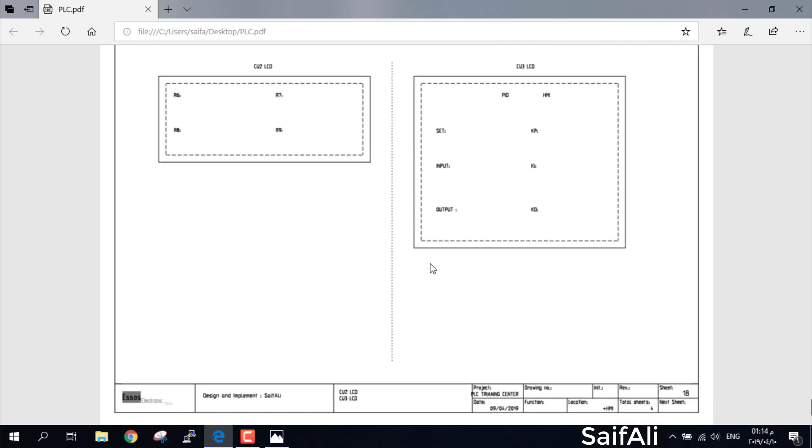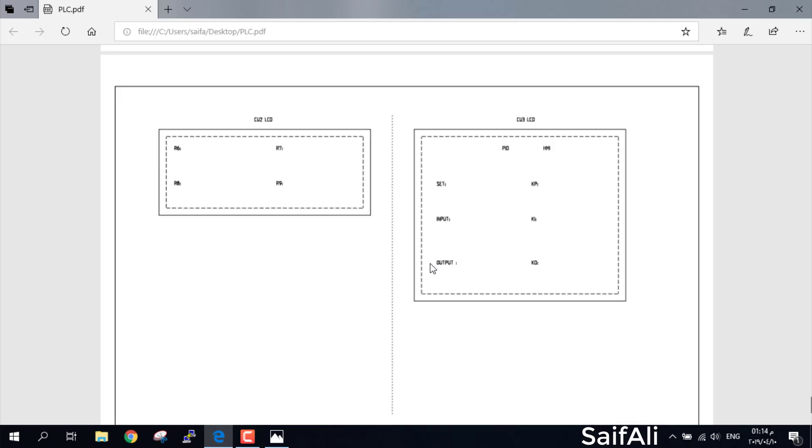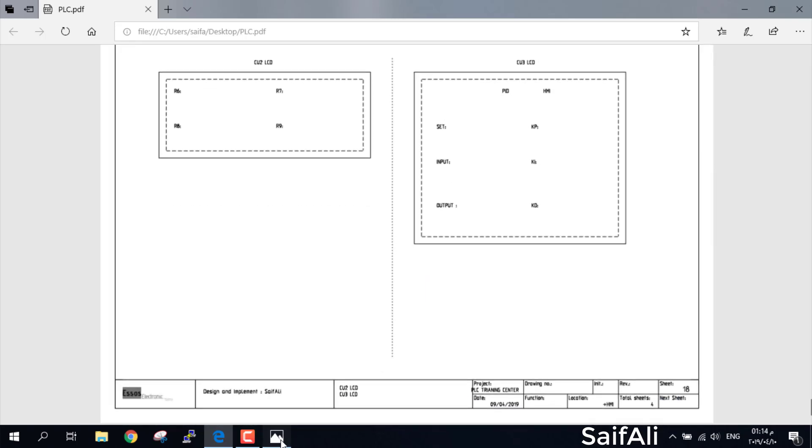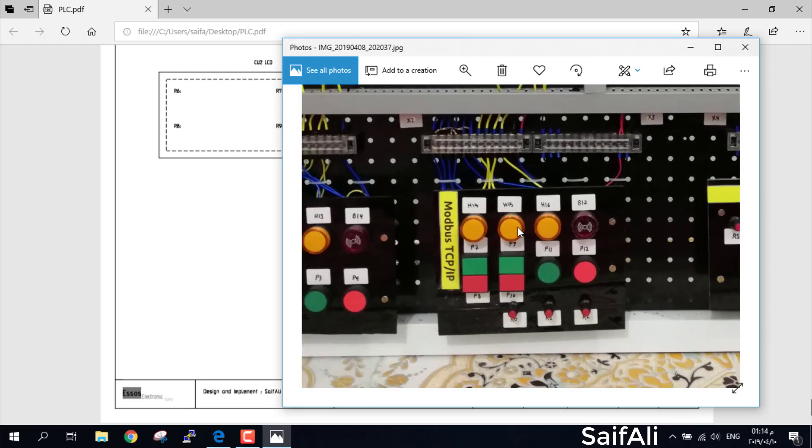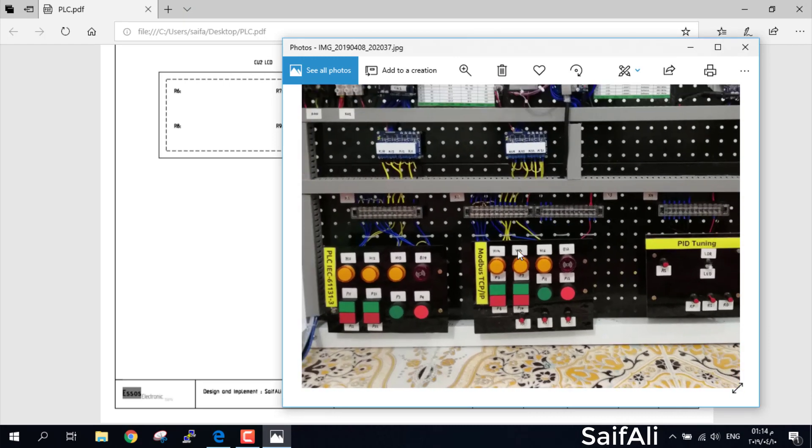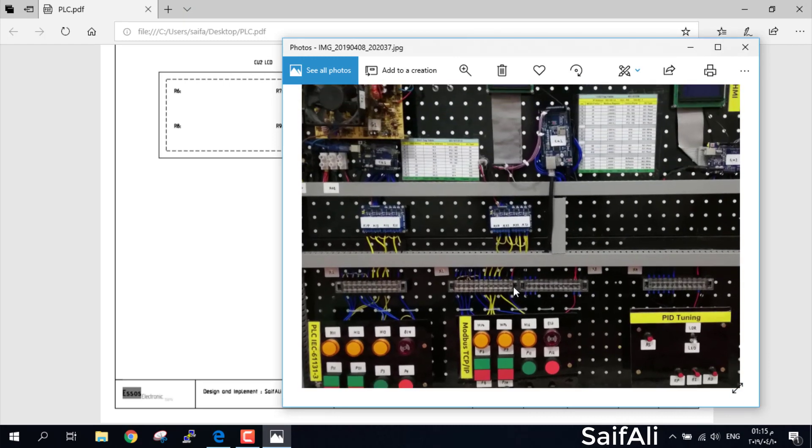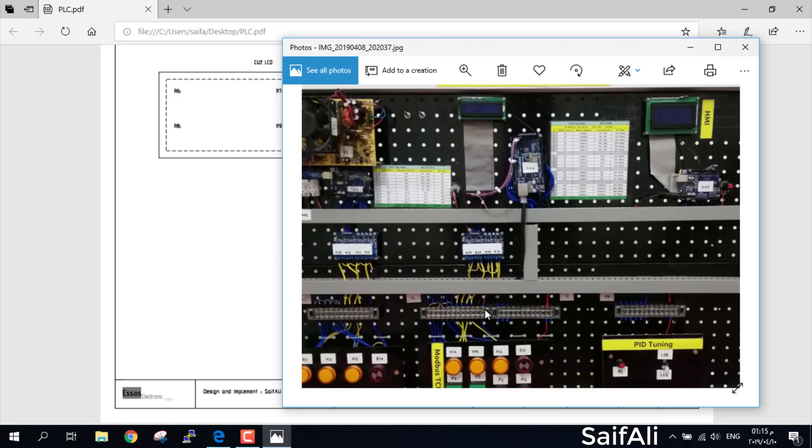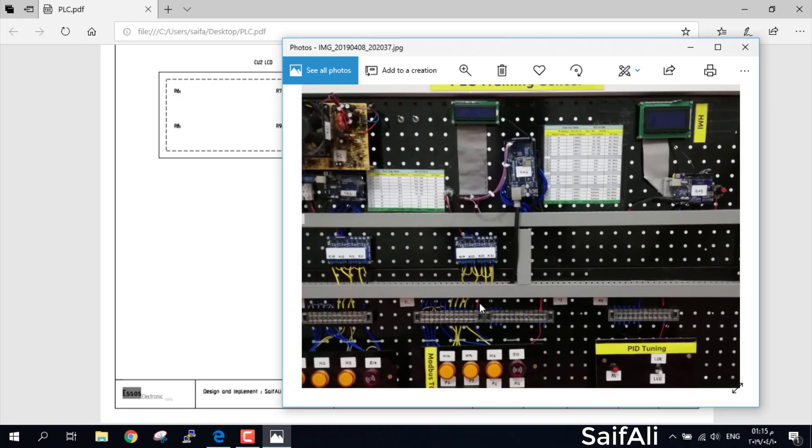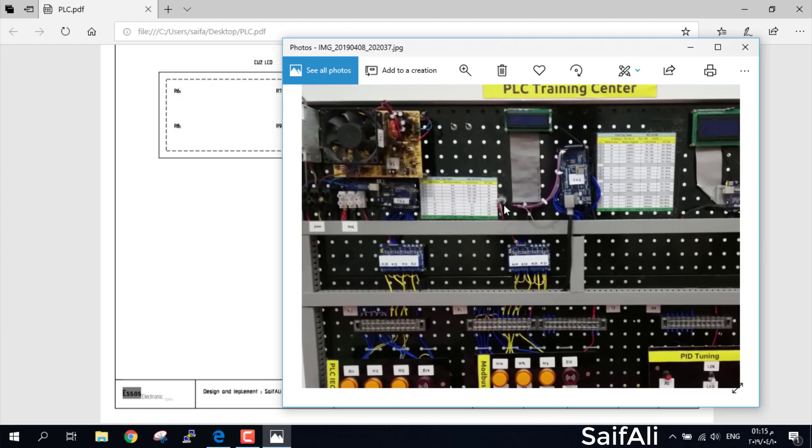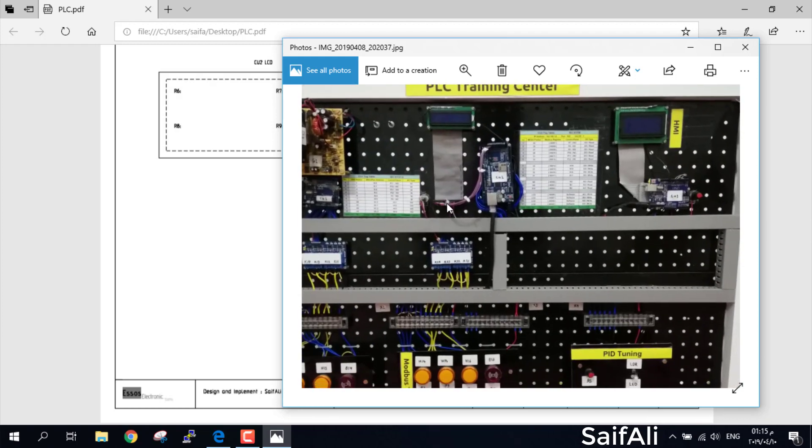That's it about the wiring diagram. You can build a system like this according to the wiring diagram, or you can change any other things for this device. In the next video we will show you how you can do logic diagram, ladder diagram for Control Unit 1, and which software we use. Thank you.